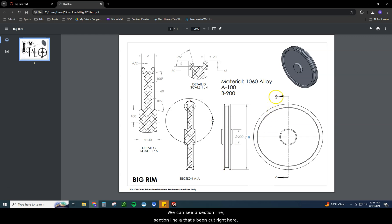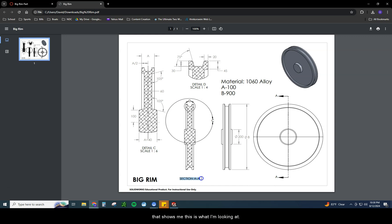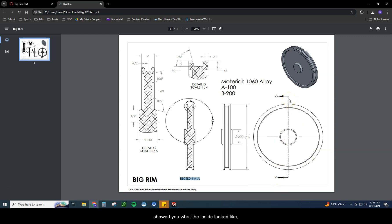We can see a section line A that's been cut right here. So if I do A to A and I find section A to A, that shows me this is what I'm looking at. If I took this front view and I literally sliced it in half and showed you what the inside looked like, it would look like this.